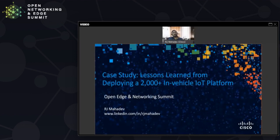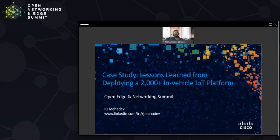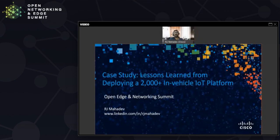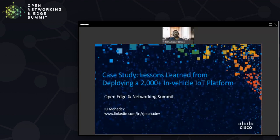Thank you very much for joining me for this case study of a 2000 in-vehicle IoT platform deployment. My name is RJ Mahadev, and I'm the global head for remote and mobile assets at Cisco. I hope all of you are staying safe wherever you are. As I walk through this, please feel free to ask me any questions that you have. If you'd like to have a discussion after the session, you can reach out to me over LinkedIn at the address below.